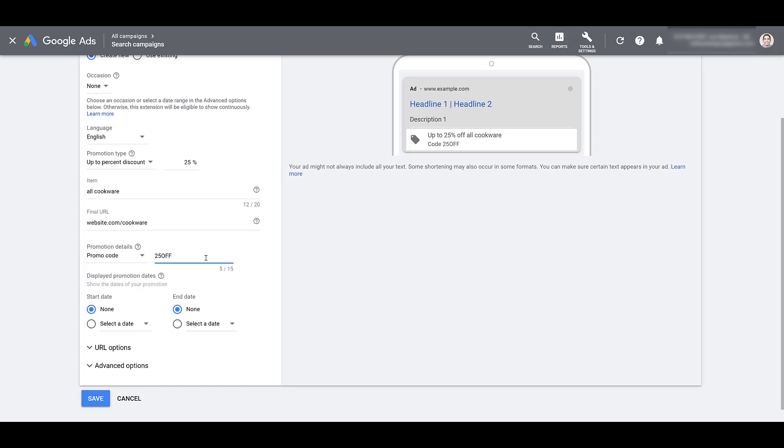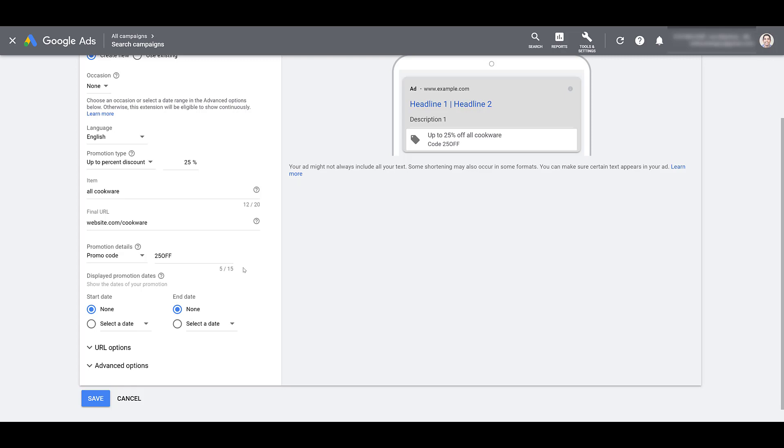The last option for promotion details is going to be using a promo code and we have 15 characters in which we can enter the code. So you're letting people know that if they use the code 25 off on checkout, that's how this deal is going to be applied. I've used this promotion detail in a few different ways. I've had clients want to have the promotion code only available in the Google ads account, just so we can see the impact Google ads in this particular extension is having on sales. So if I only use this 25 off promo code as a promo extension, my client will be able to go back within their CRM, see how many people use the promo code to get a better understanding of impact that this particular extension has had on the overall sale.